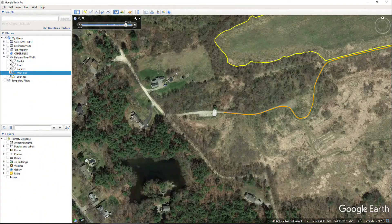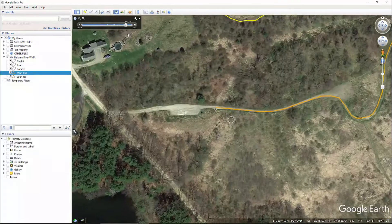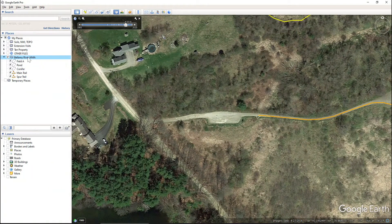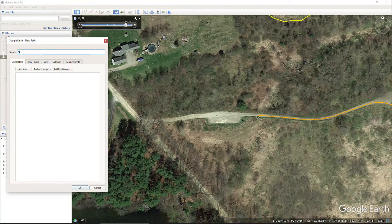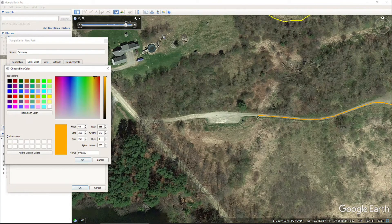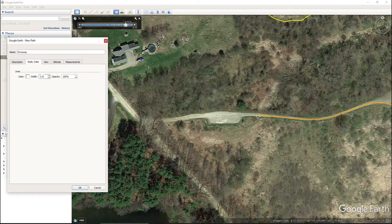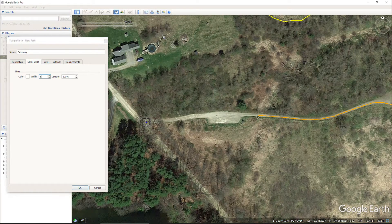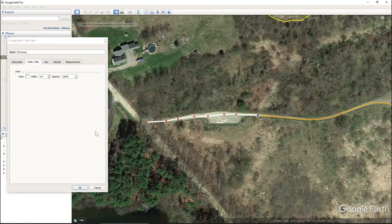Now let's add in the road — the driveway. We'll use a path for that as well. Come to Add Path, we'll say 'driveway.' We'll have this be white and make it thicker — we'll put this at five. We'll start at the road, match it right up, and click OK.